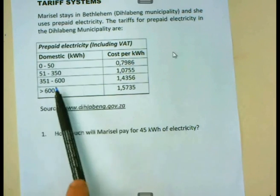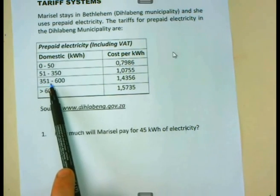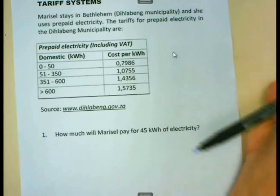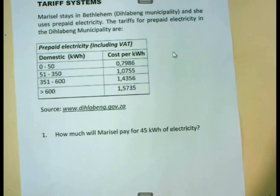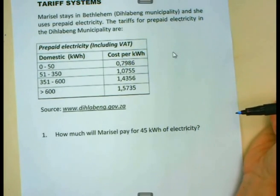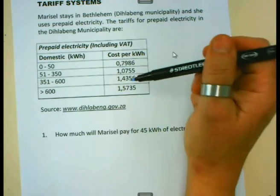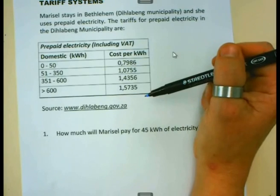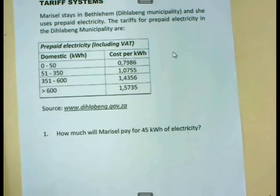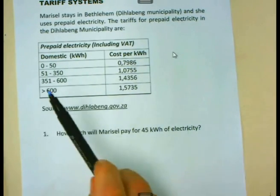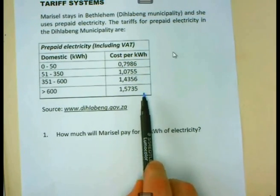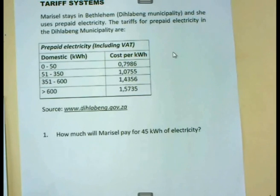If you go even further to 351 to 600 kilowatt hours, you will see the amount per kilowatt hour gets even more. The reason why this is happening is because we want people to save electricity. People who use less electricity will end up paying a lower rate per kilowatt hour, while those who use a lot end up paying higher rates.